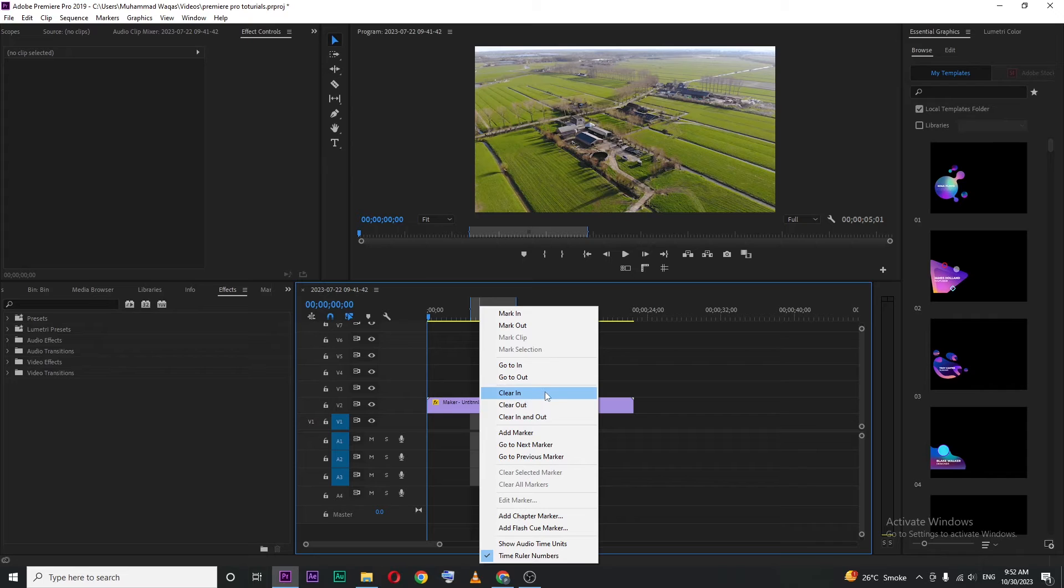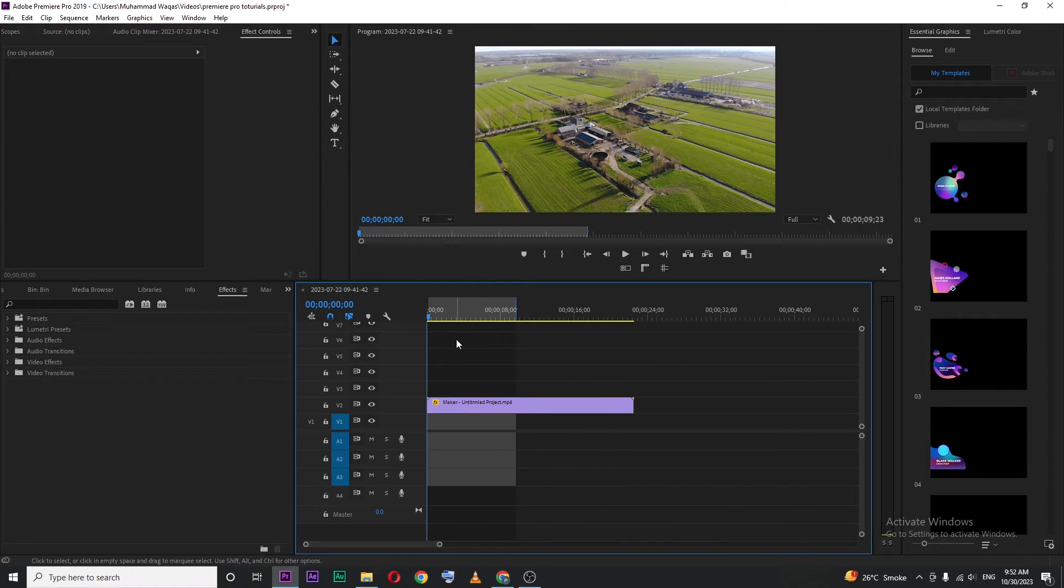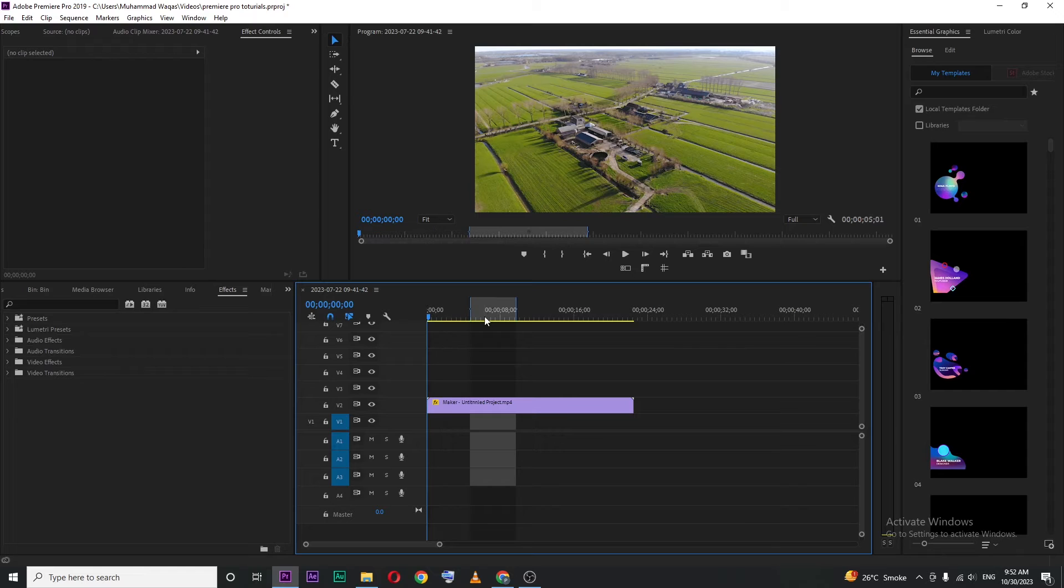You can see clear in. So if I press, you can see our in point is clear. Control Z to undo.